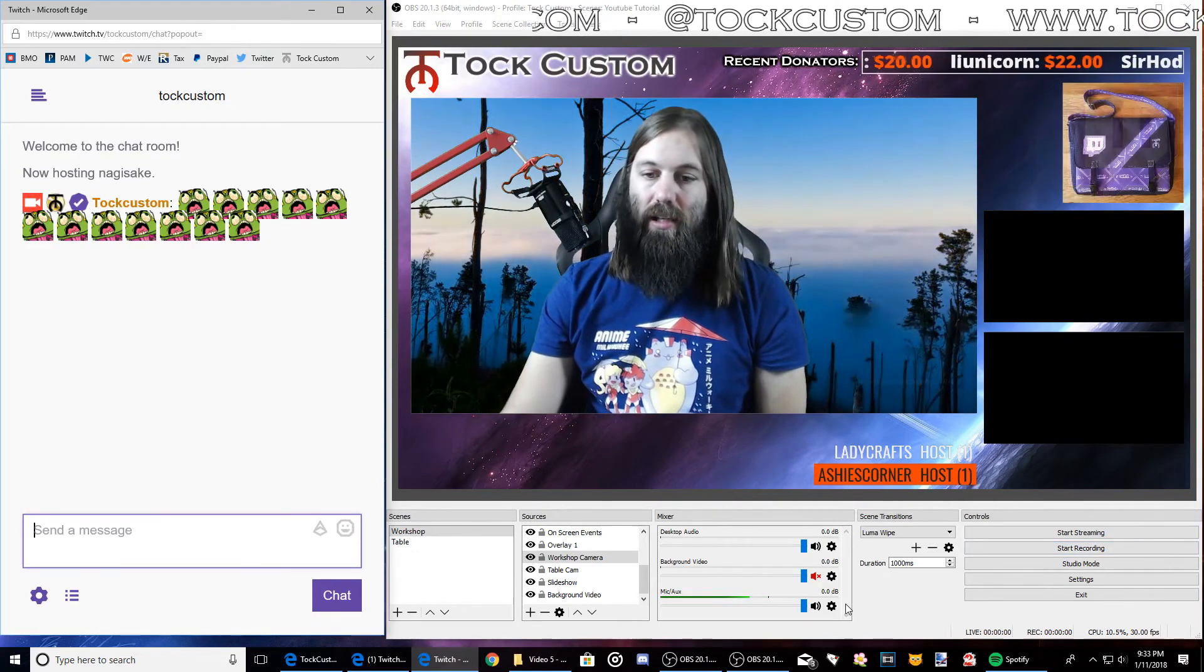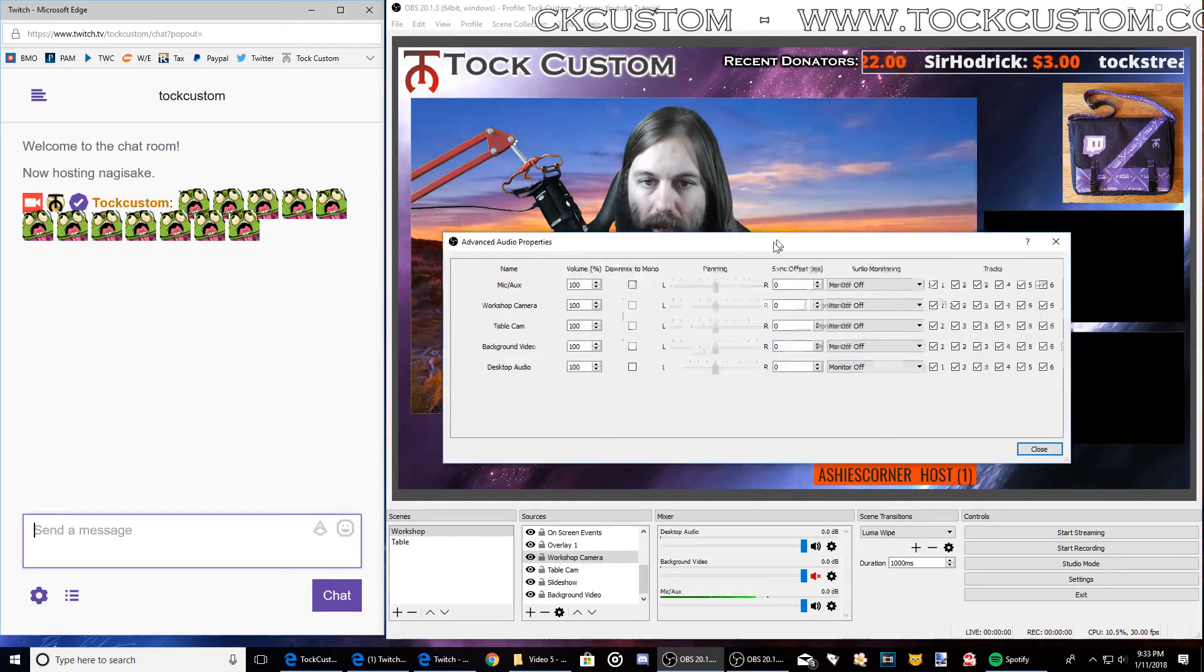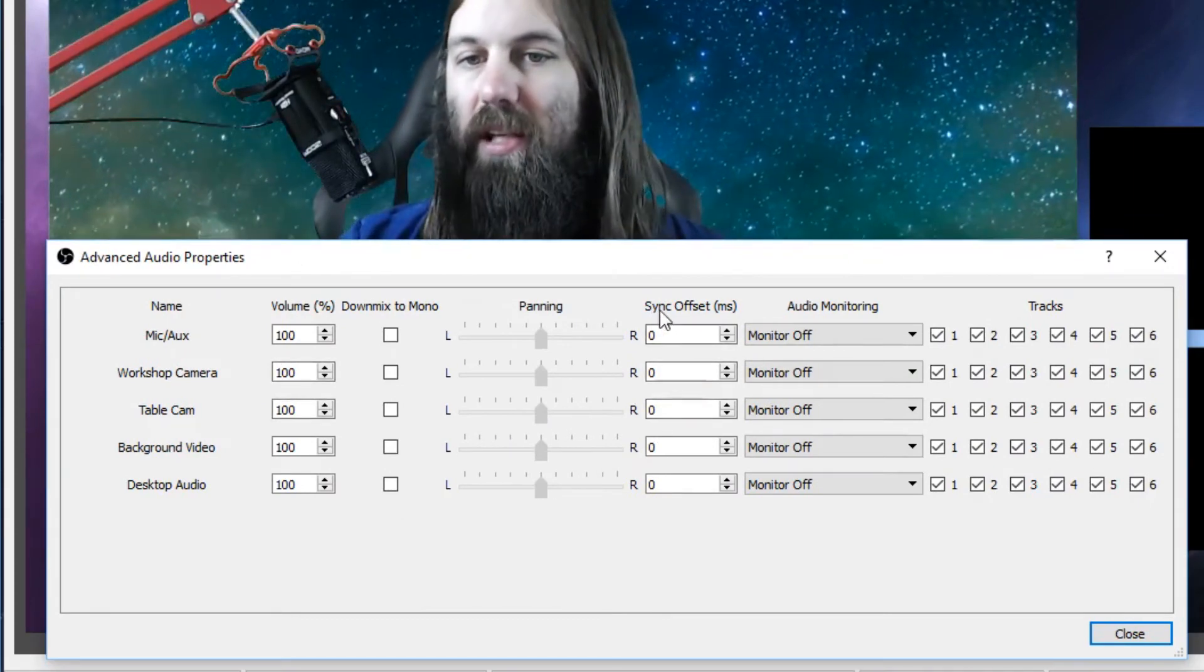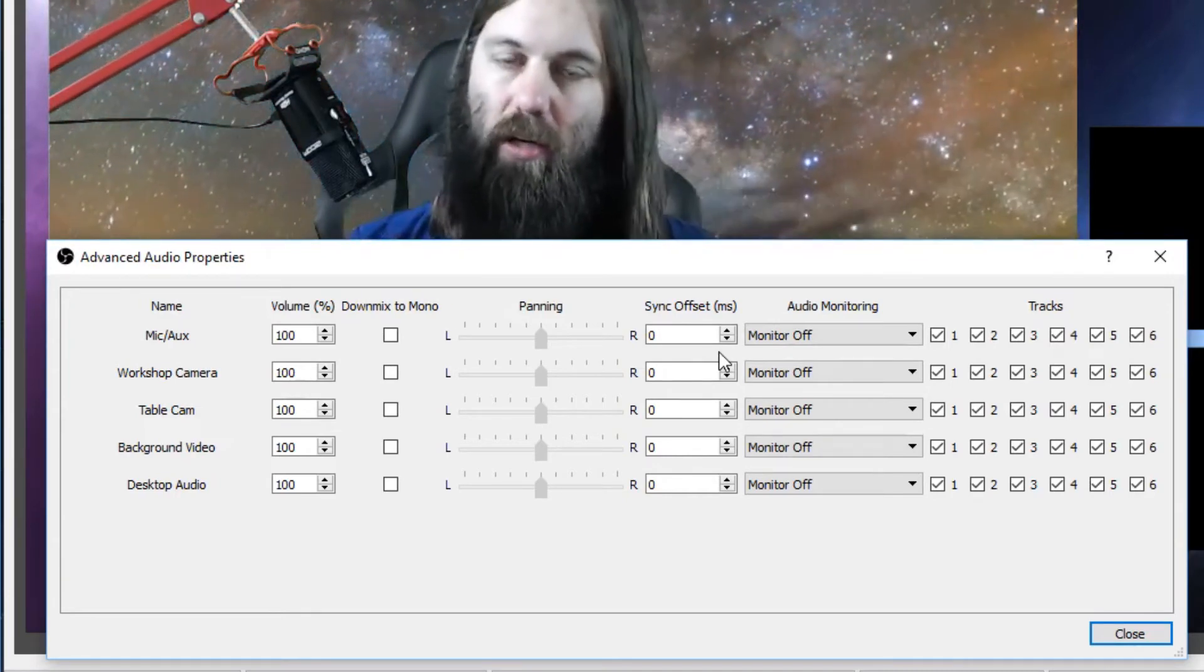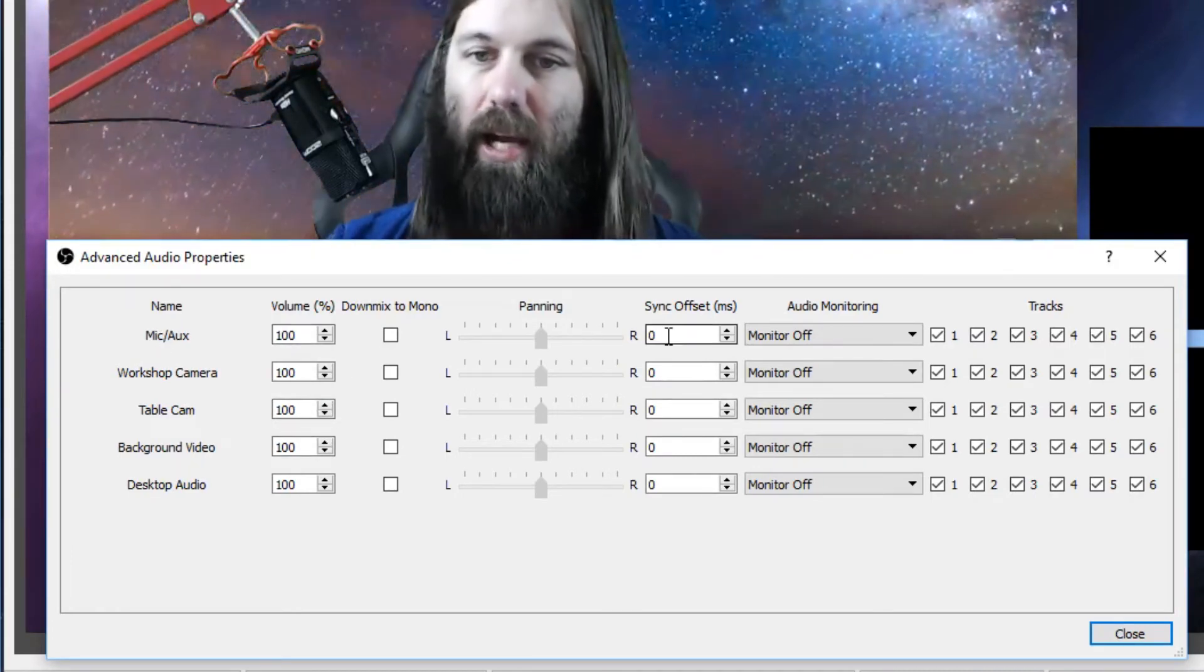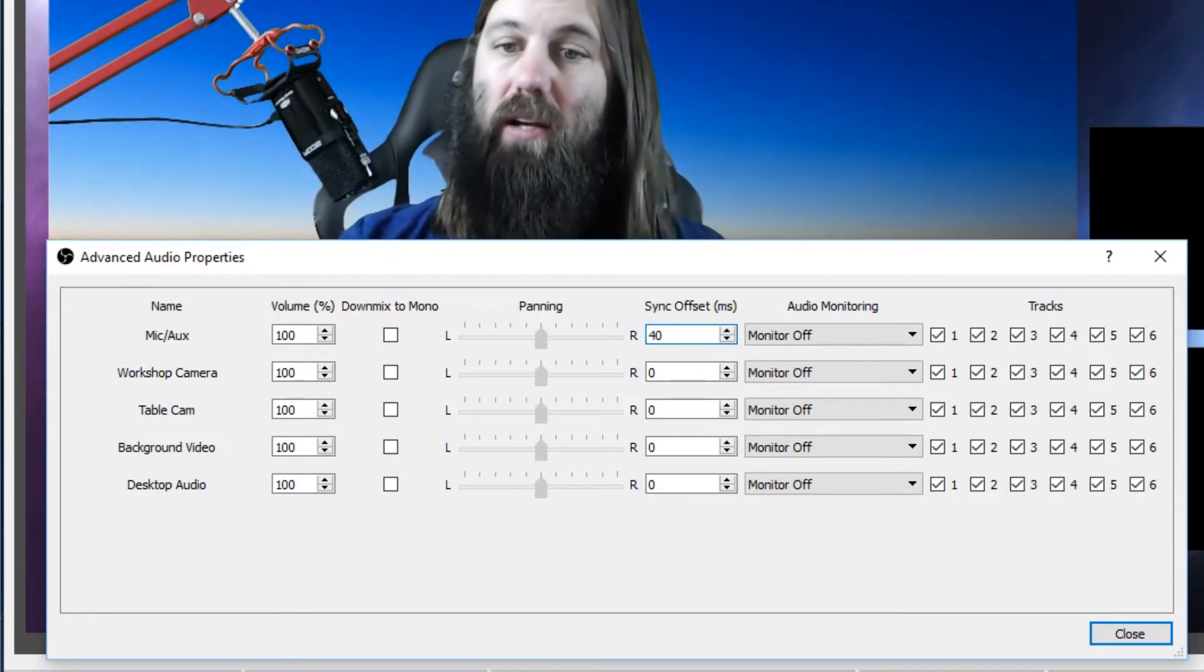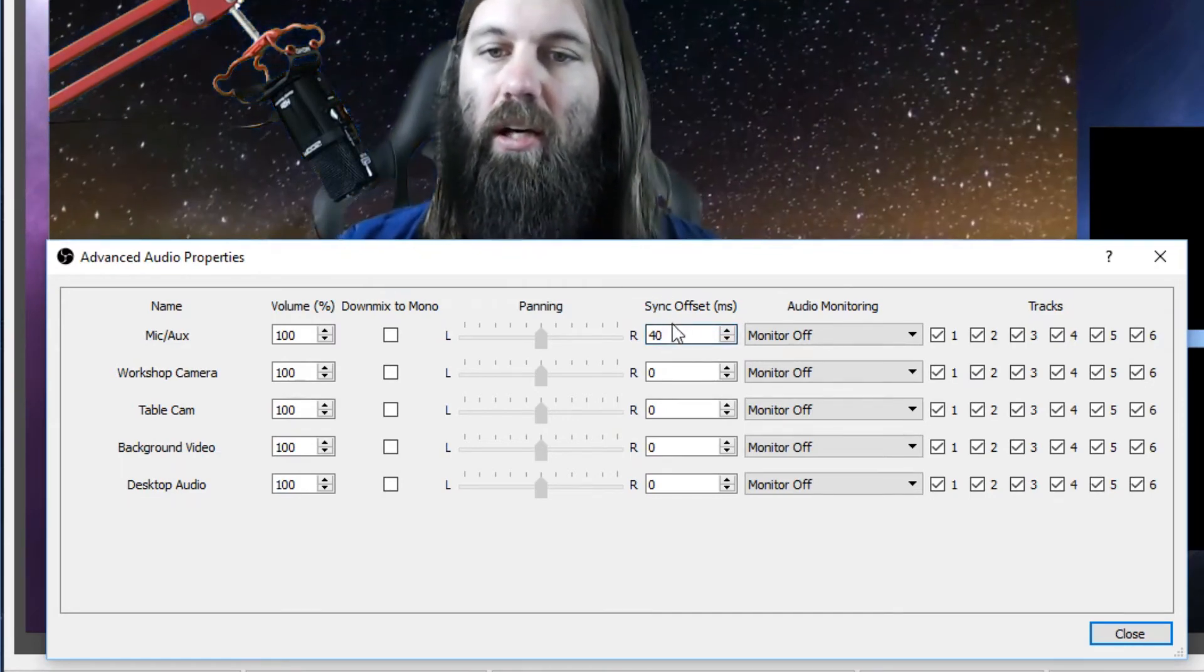And the last thing you need to know is if you click on advanced audio properties here, you're going to see all these different sliders for all your different audio sources. And there's something that says sync offset. If people tell you that your mouth doesn't match up with the audio, this is what you need to look at. So you go to your microphone and I usually have to sync my offset to about 40 milliseconds up and it goes positive and negative. So if people say your audio isn't synced up with your video, this is where you change that.